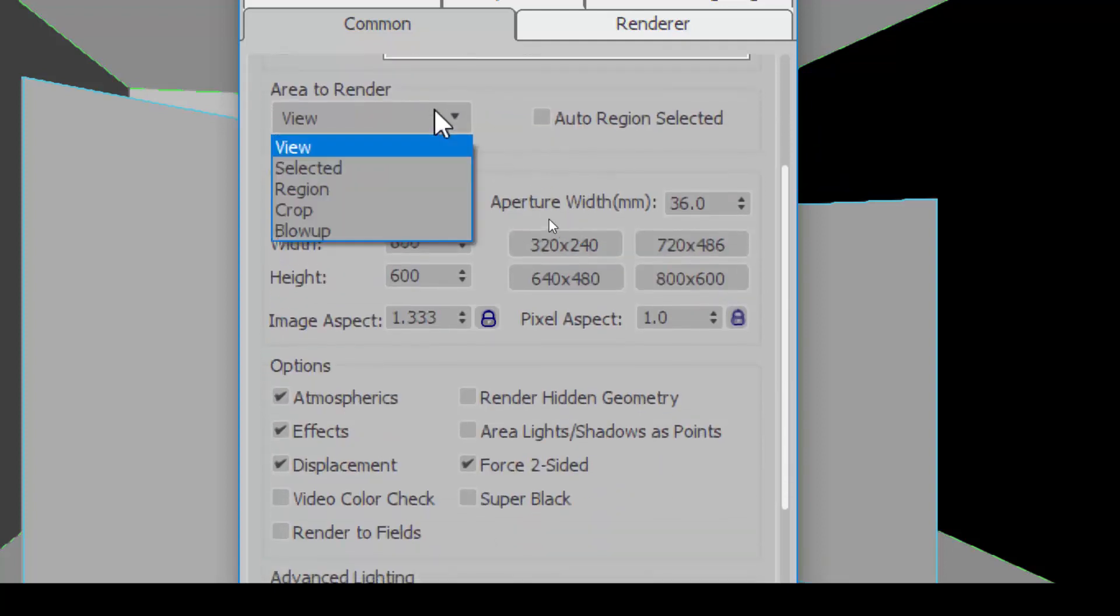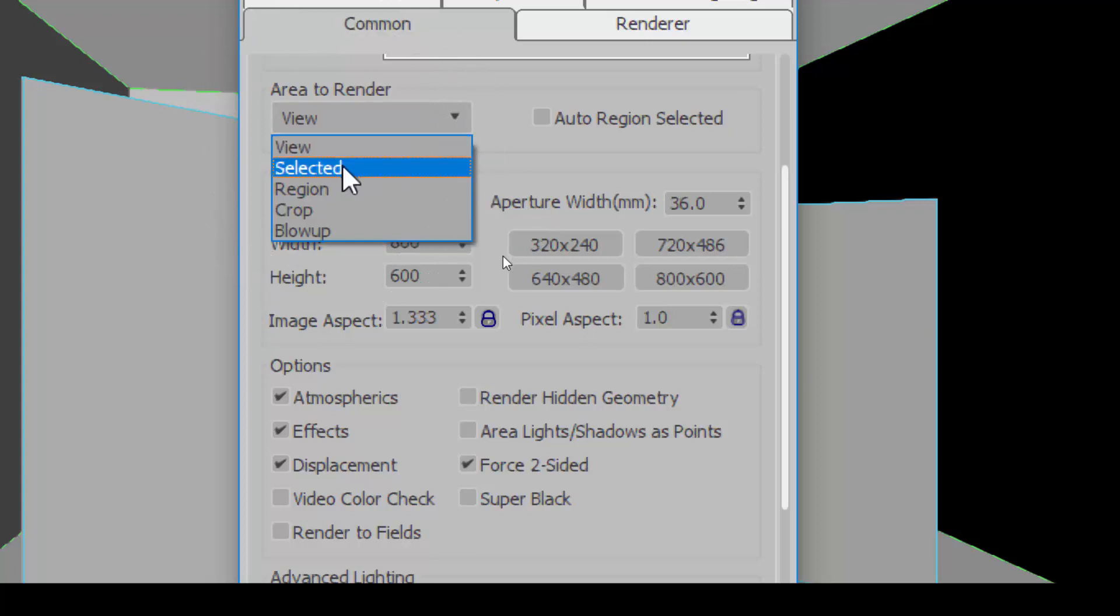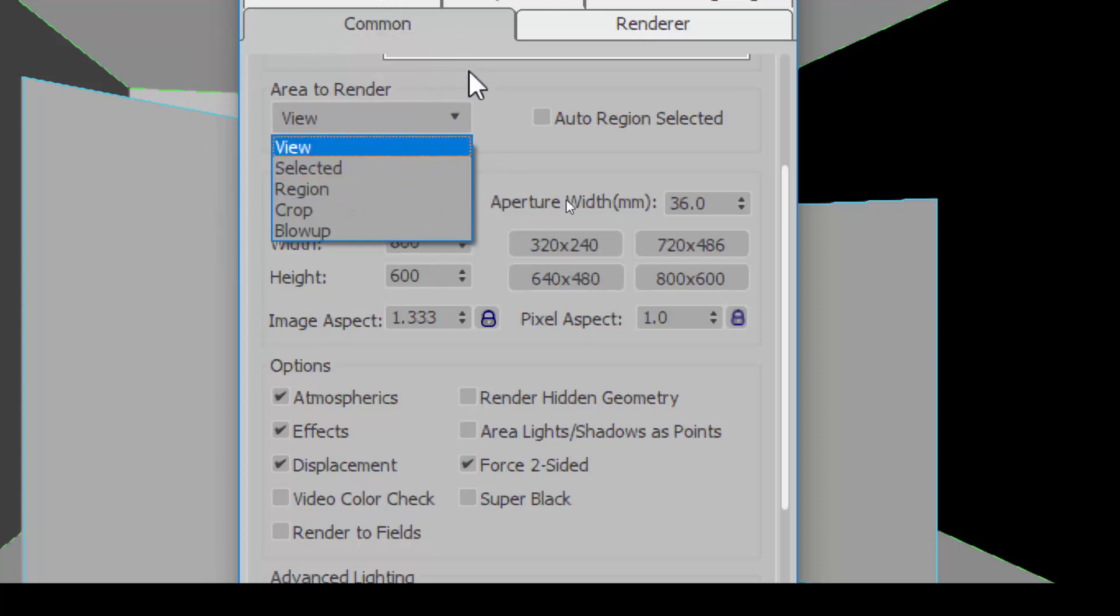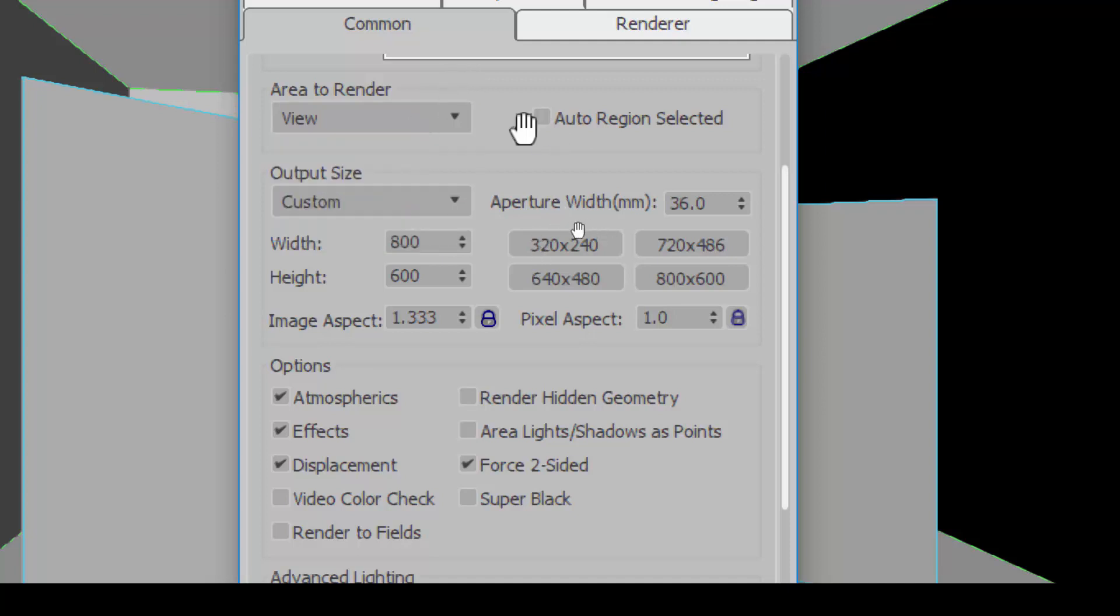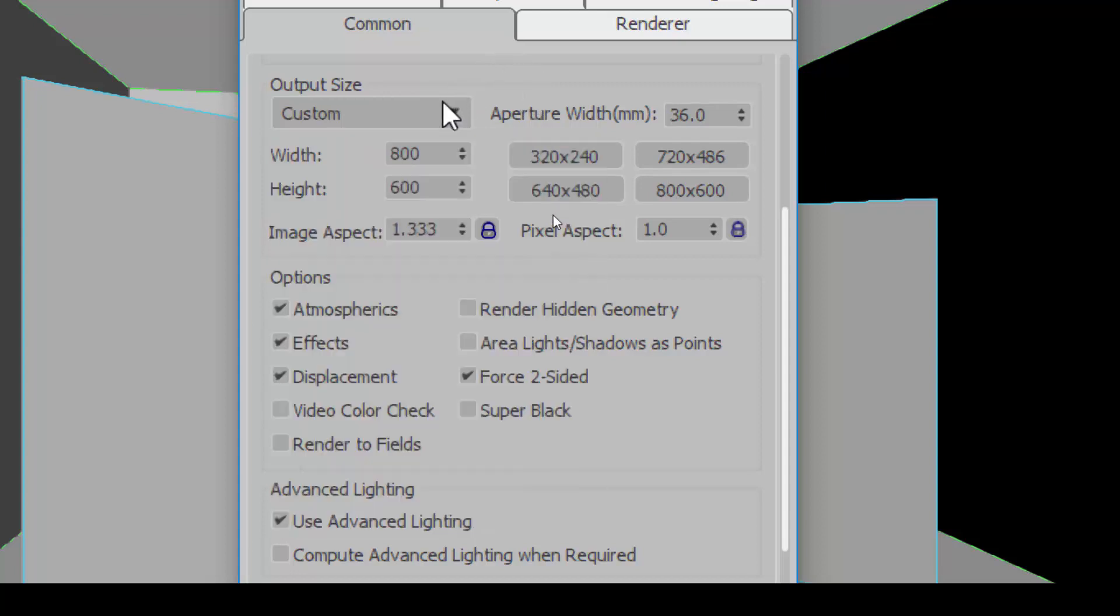Next is what are you going to render? We, by default, would choose View, the first one here. Although sometimes we will choose Region as well. When the rendering becomes so intense, you don't want to render the whole view, just a small portion. Then we choose Region. We'll leave that later. This one has a render time implication.